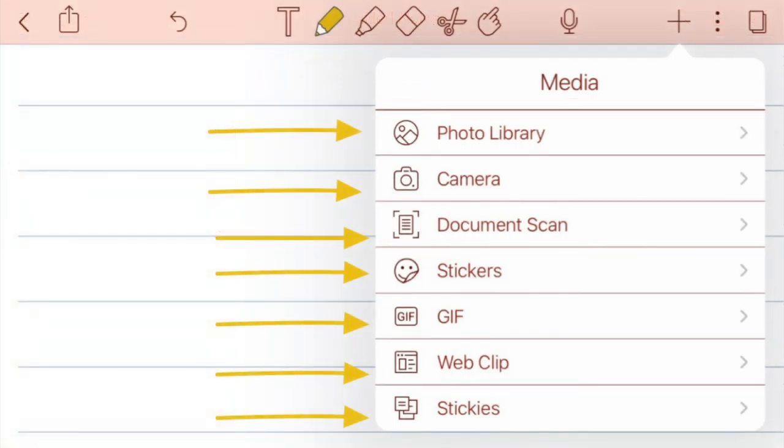There's a lot you can do with your note in Notability. I think one of my favorite things is being able to scan a document or take a picture of something and then write right on that picture. You can take notes on it. You can go straight to a web page.